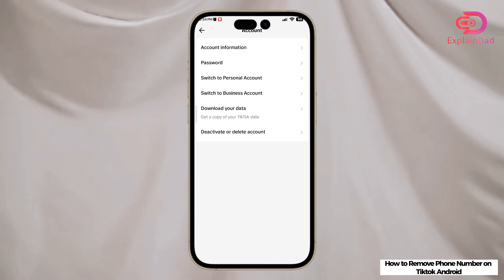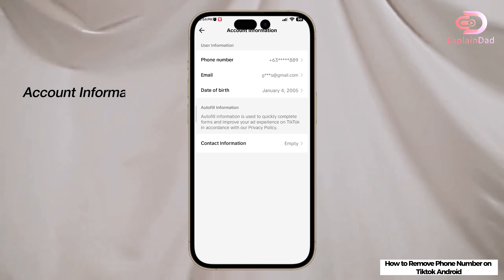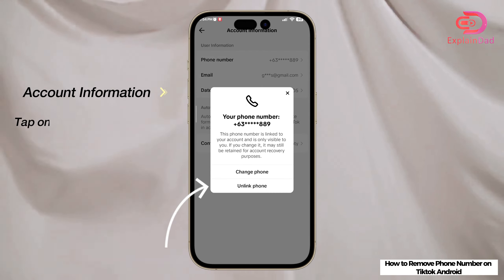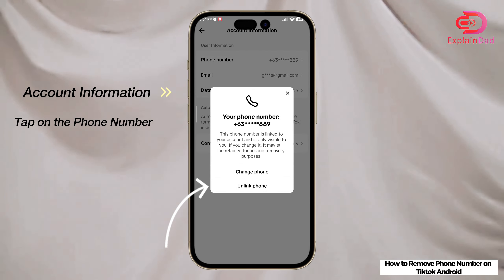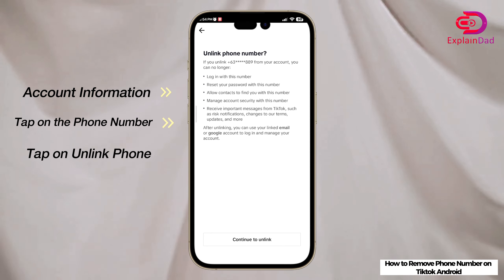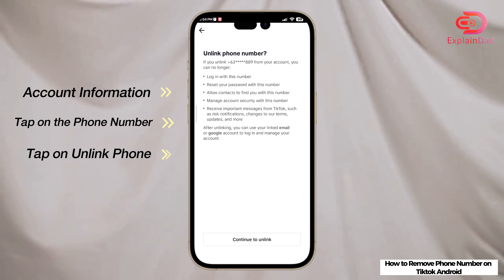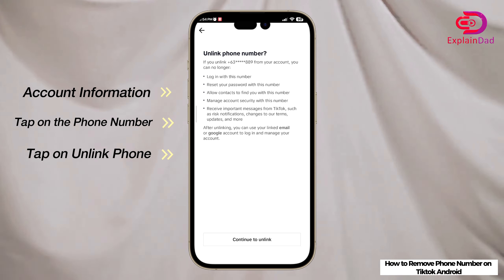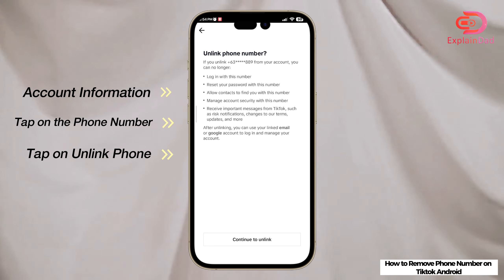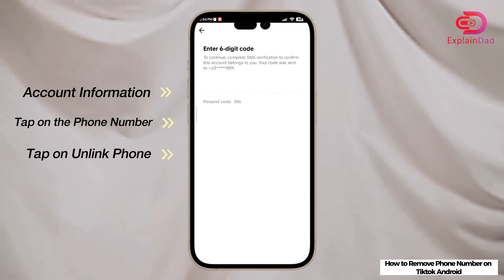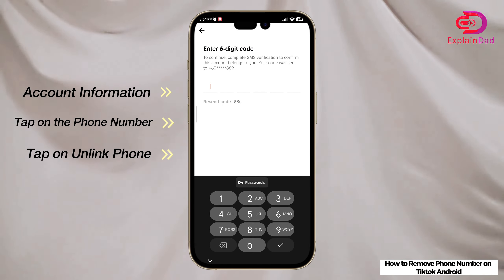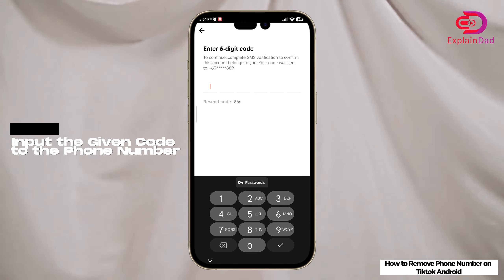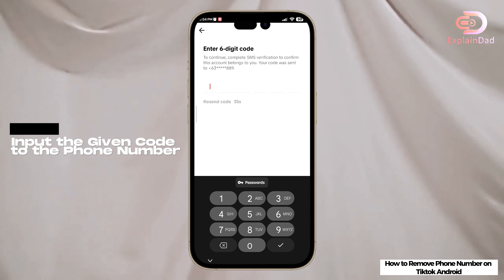Then go to Account Information and then Phone Number. Choose the Unlinked Phone option and continue to unlink. This will prompt TikTok to ask you a few questions and even send a code to your phone number.